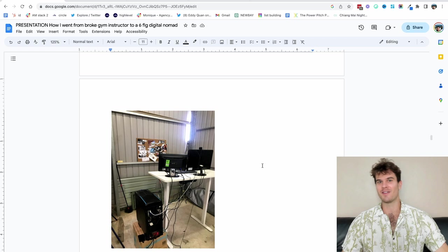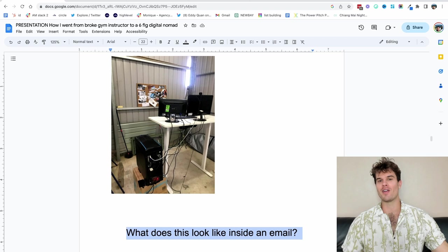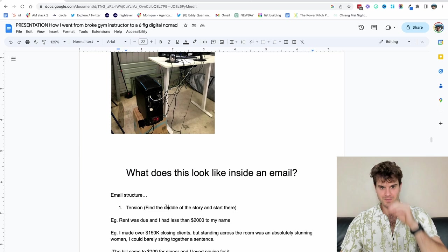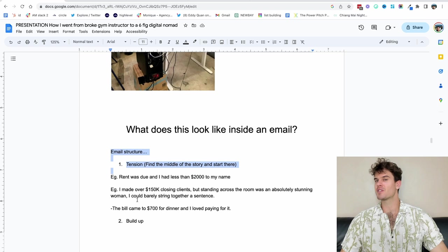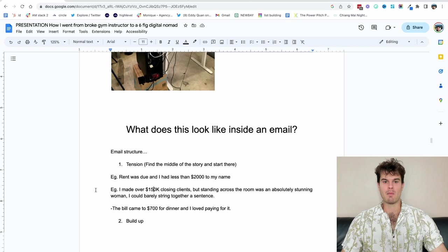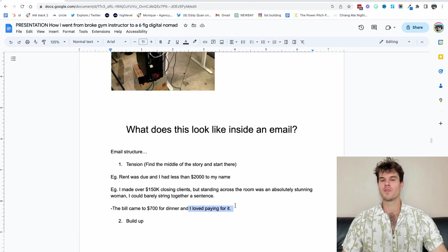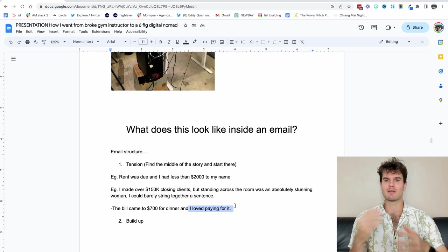So what does this look like inside of an email and how do you actually get more sales? This is a structure of how I would write for clients. So first you want to find a point of tension in the middle of the story. Here are some examples we might use. Rent was due and I had less than $2,000 to my name. I made over 150K closing clients, but standing across the room was an absolutely stunning woman. I could barely string together a sentence. The bill came to $700 for dinner and I loved paying for it. We're in the middle of the story. We're not building it up. It's an email. You have to get straight into it because you'll just lose interest.